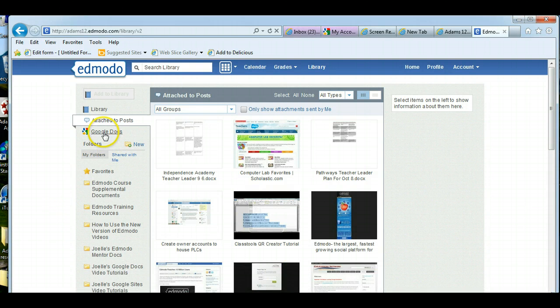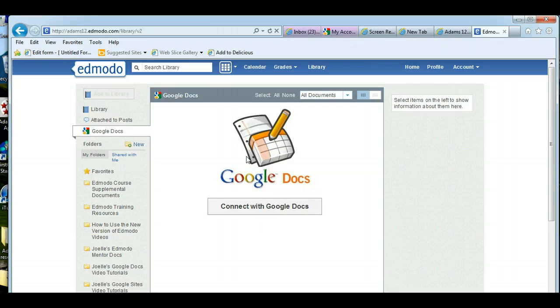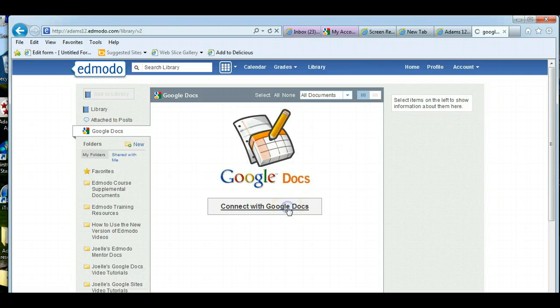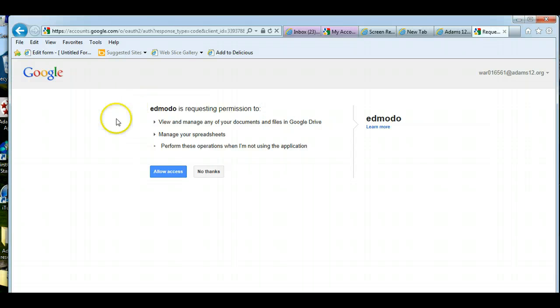All you have to do is click on Google Docs. And if a bunch of documents appear in here you've already connected, but I think you'd remember. All you have to do is click connect with Google Docs. Now if you're already logged in to your Gmail account through Adams 12, you will get this message.